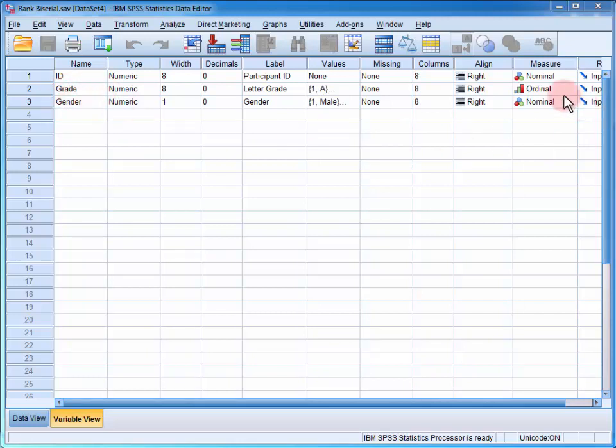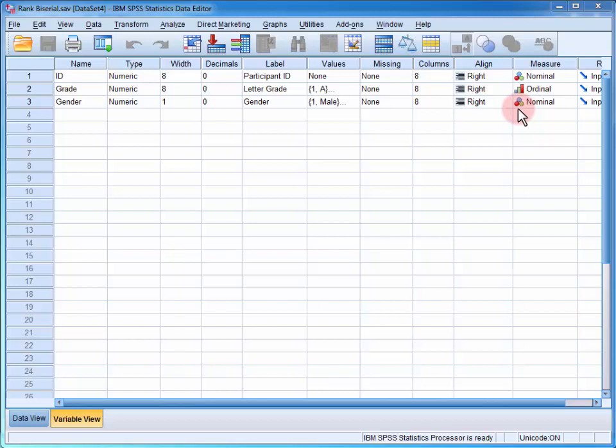You can see that grade is declared as an ordinal variable and gender as a nominal variable. It's very important that these are correctly declared; otherwise, the estimated correlation coefficients will not be accurate.